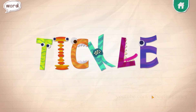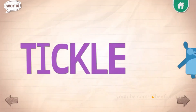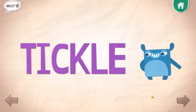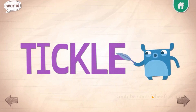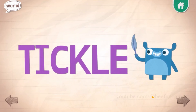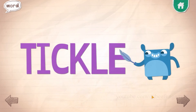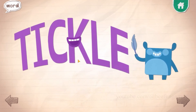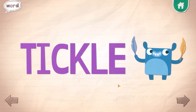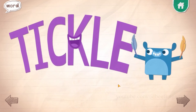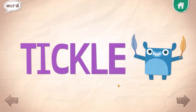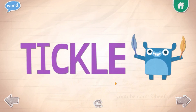Tickle! When you tickle someone, you playfully touch them in a spot that makes them all giggly.